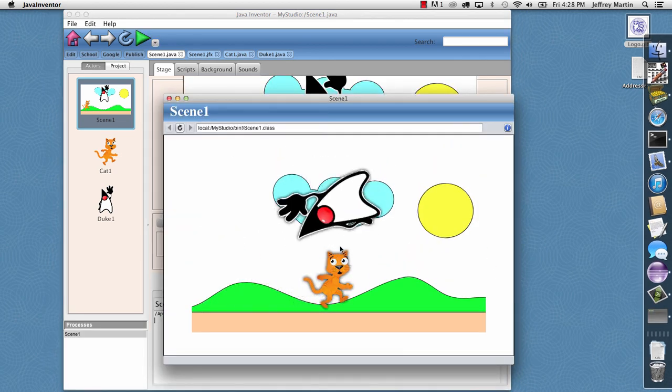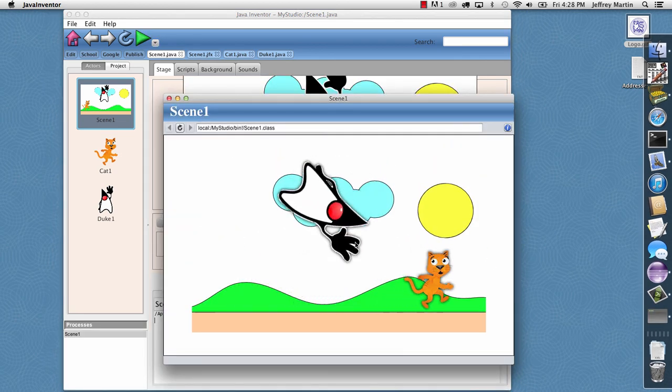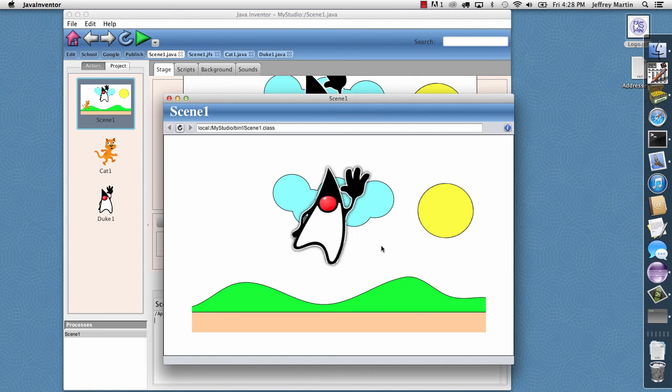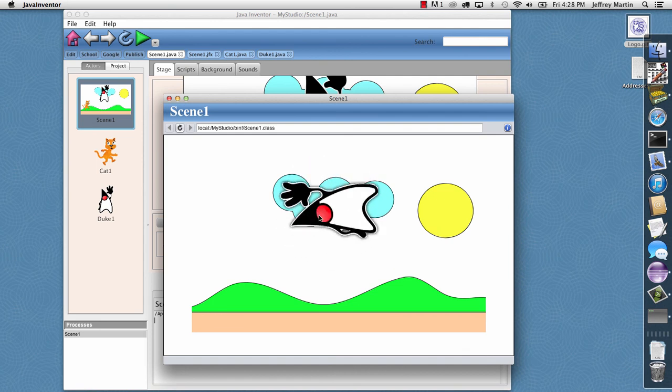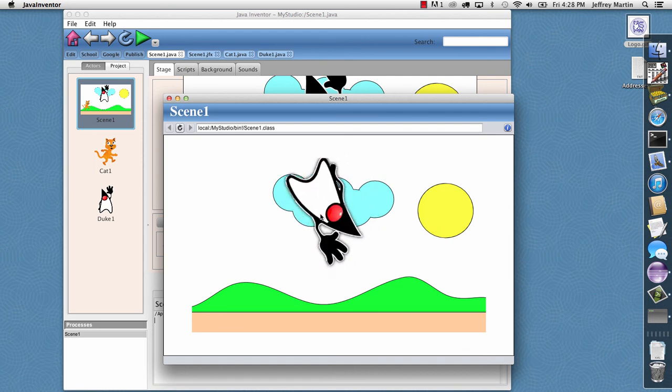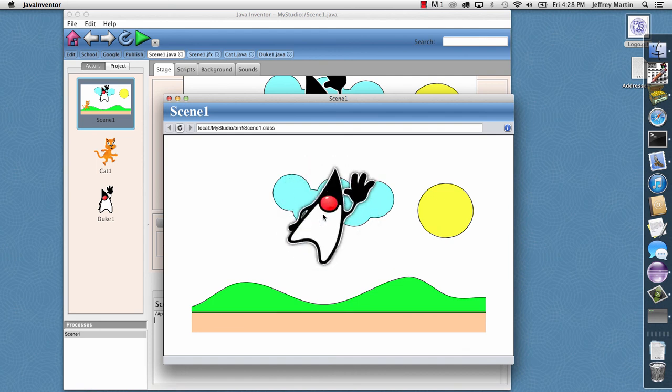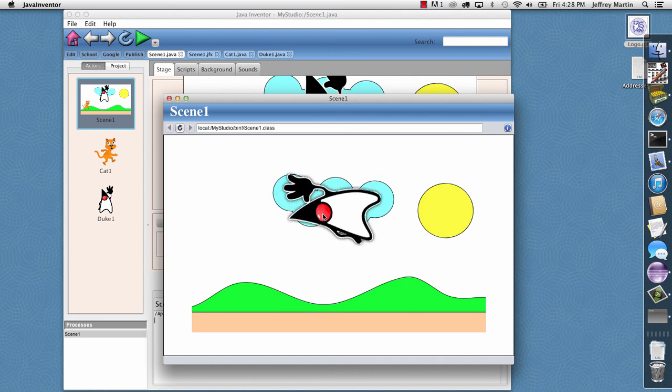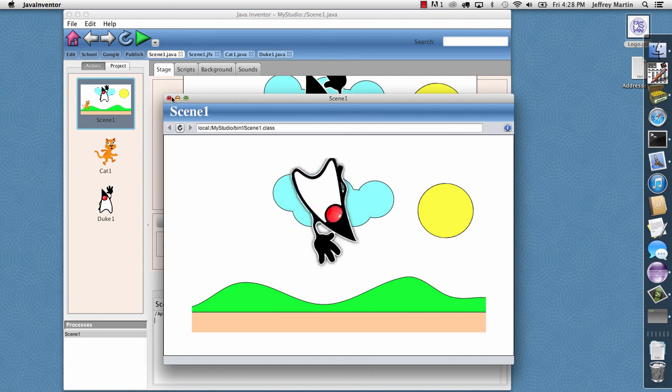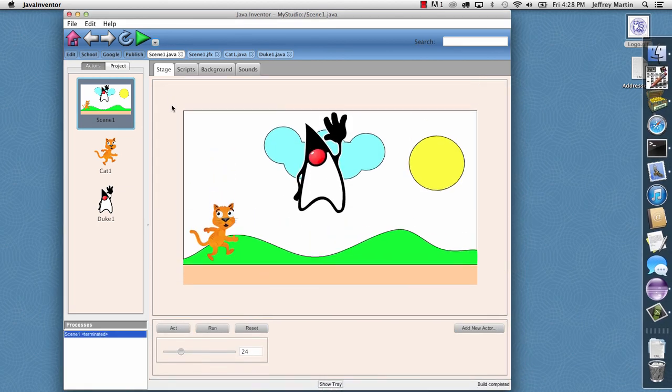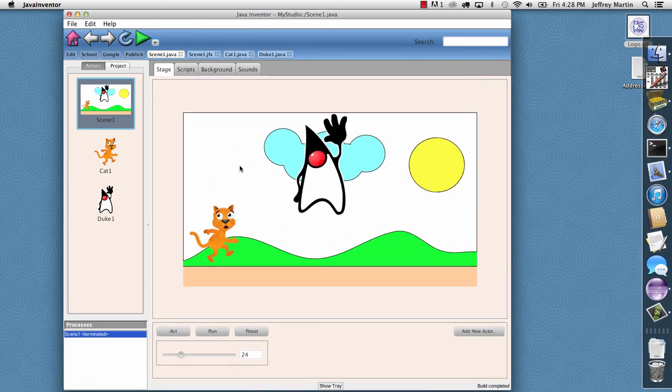And so now when they come up we see that the cat has a drop shadow and Duke has a drop shadow. And that is our demo of adding a custom background and custom JavaFX code to our Java Studio application.